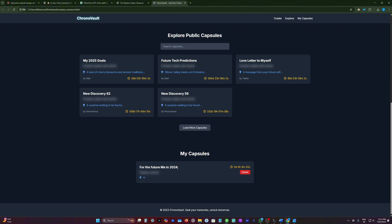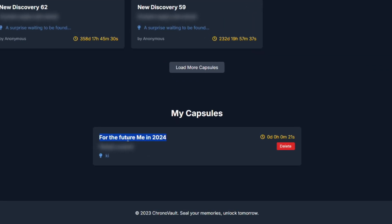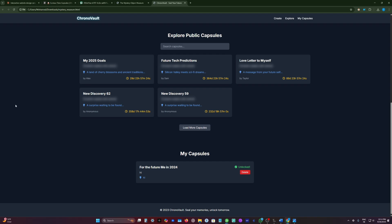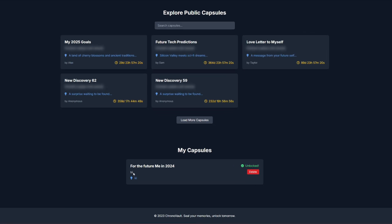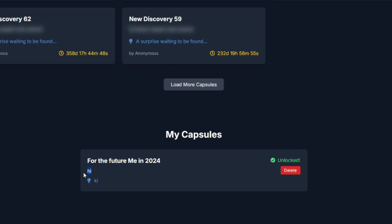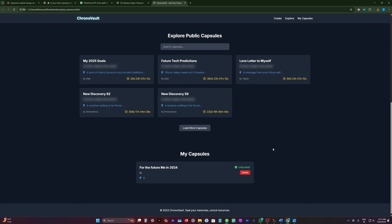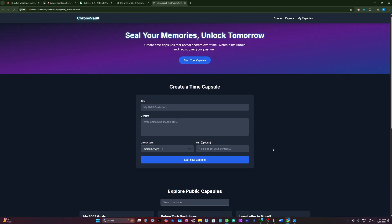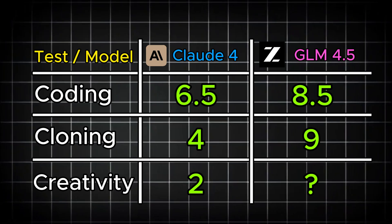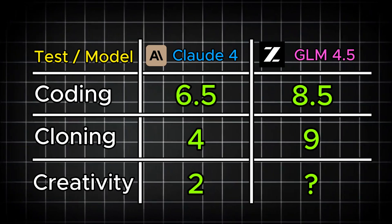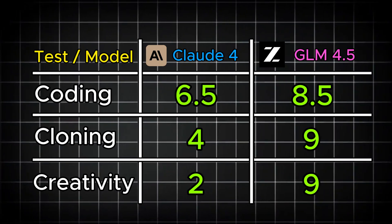This is actually working. The capsule I created is already there and as you see there is a countdown. When you refresh the page you can see the message inside it, which is so fascinating. Actually this website, the idea of this website is great and the execution is perfect. I will give this website 9 out of 10.